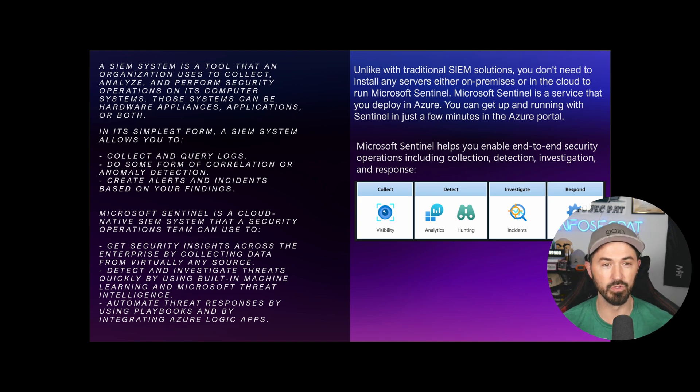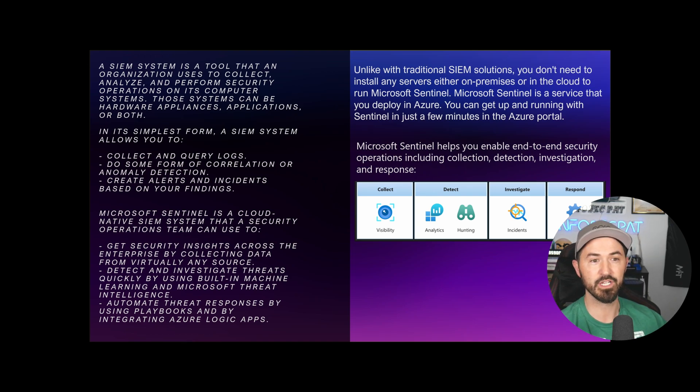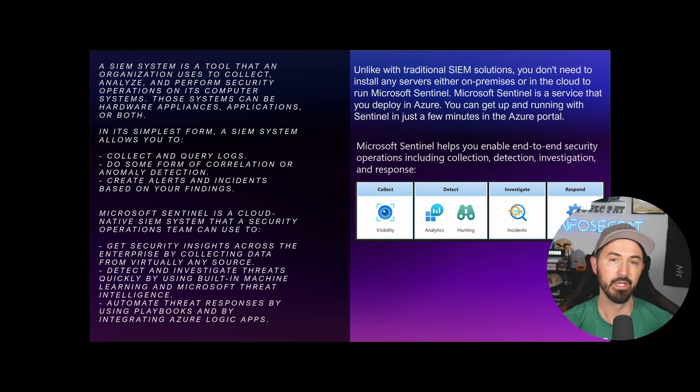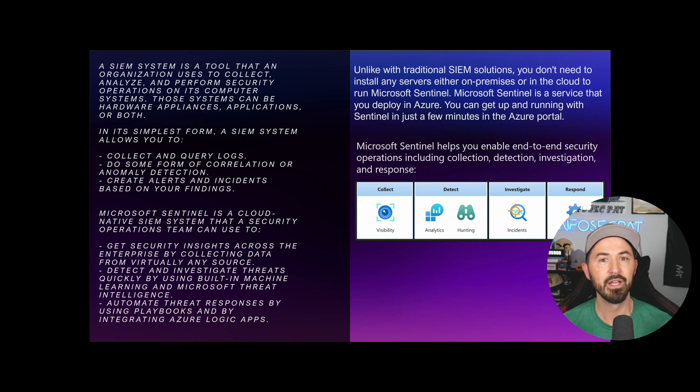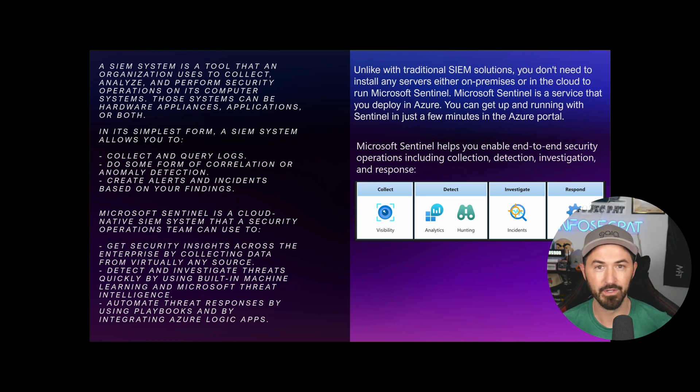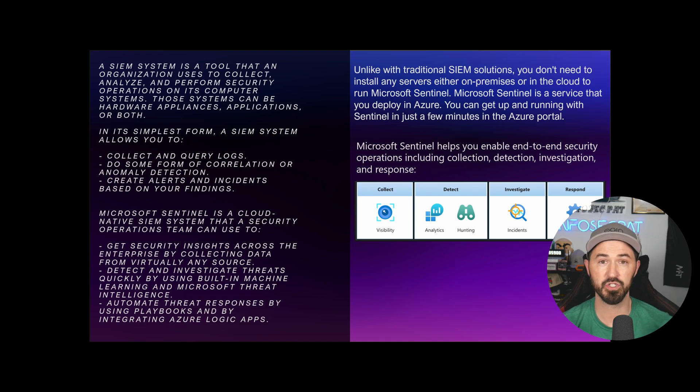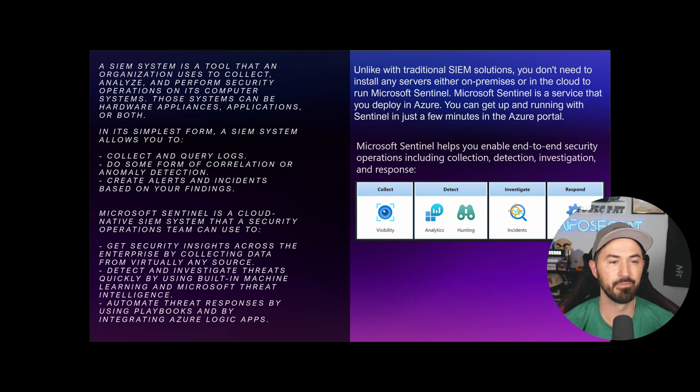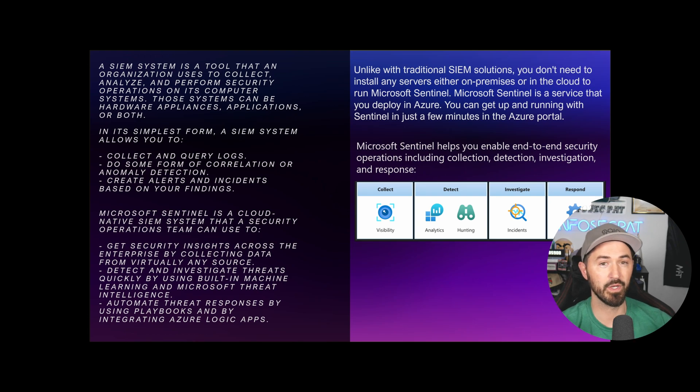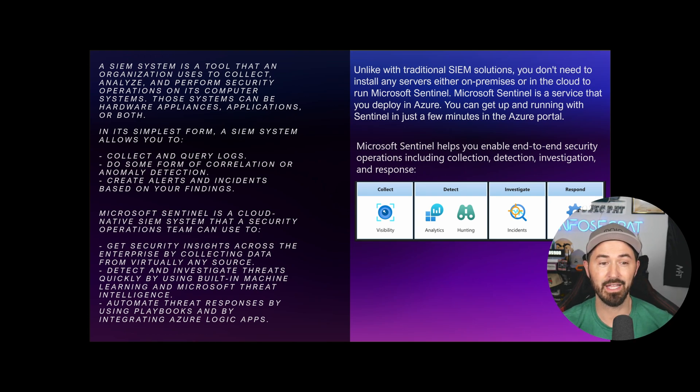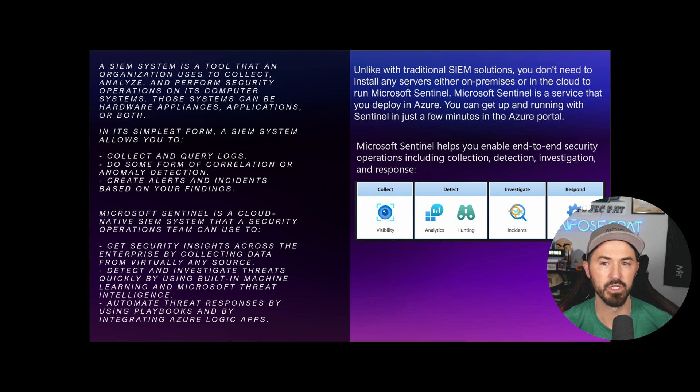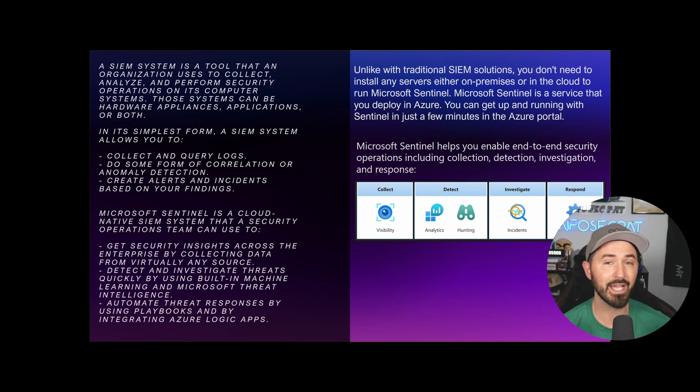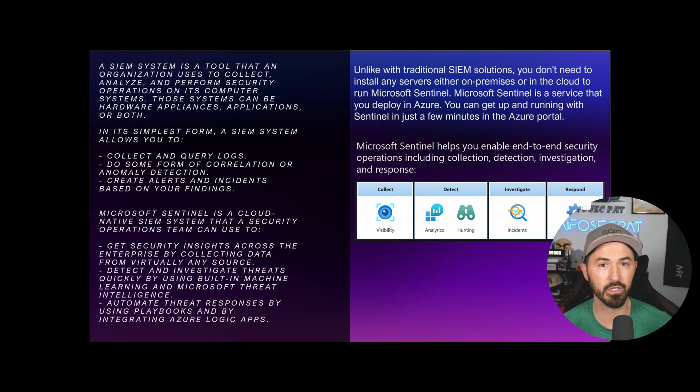So let's go ahead and talk about what it actually is. A SIM solution is a tool that the organization uses to collect, analyze, and perform security operations on its computer systems. It can be networking, it can be your EDR. There's going to be so much stuff that's ingested.